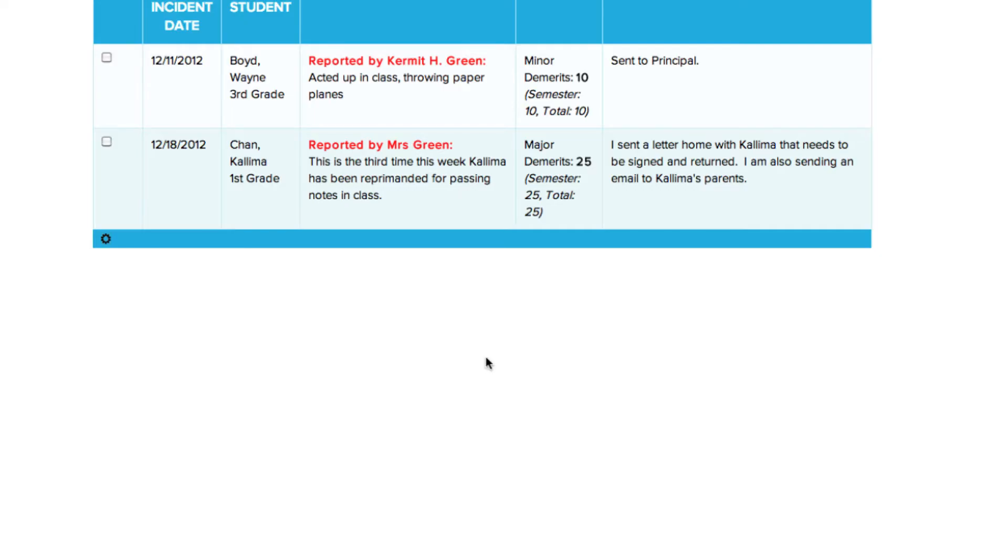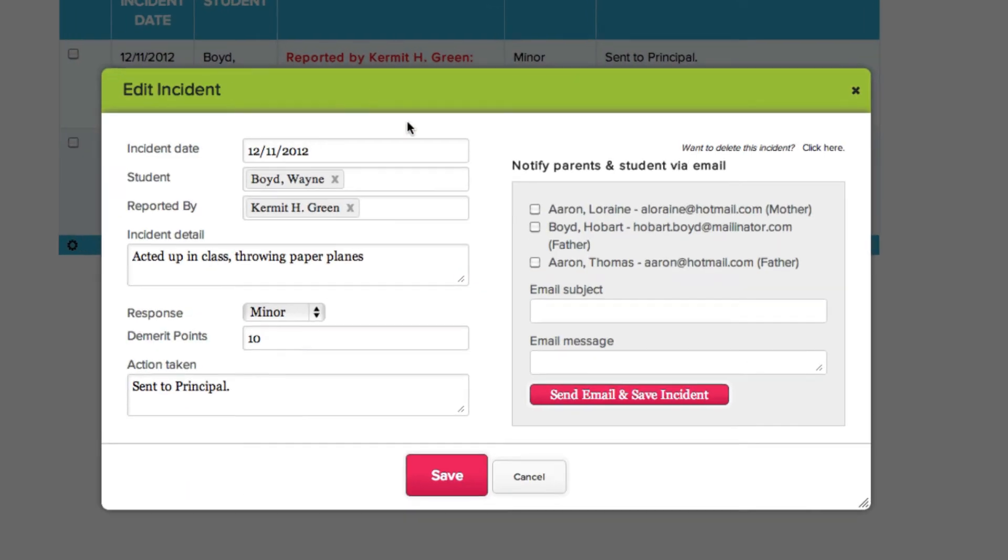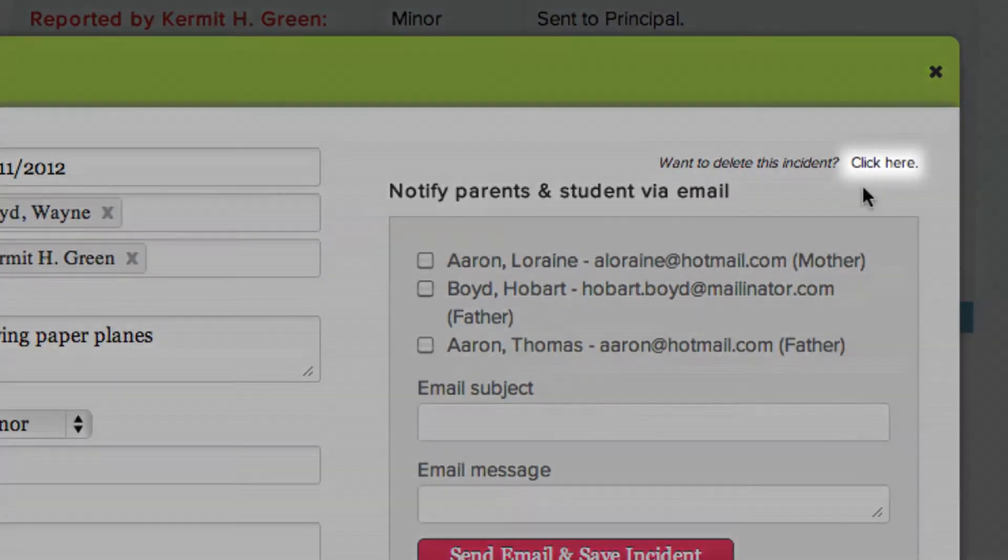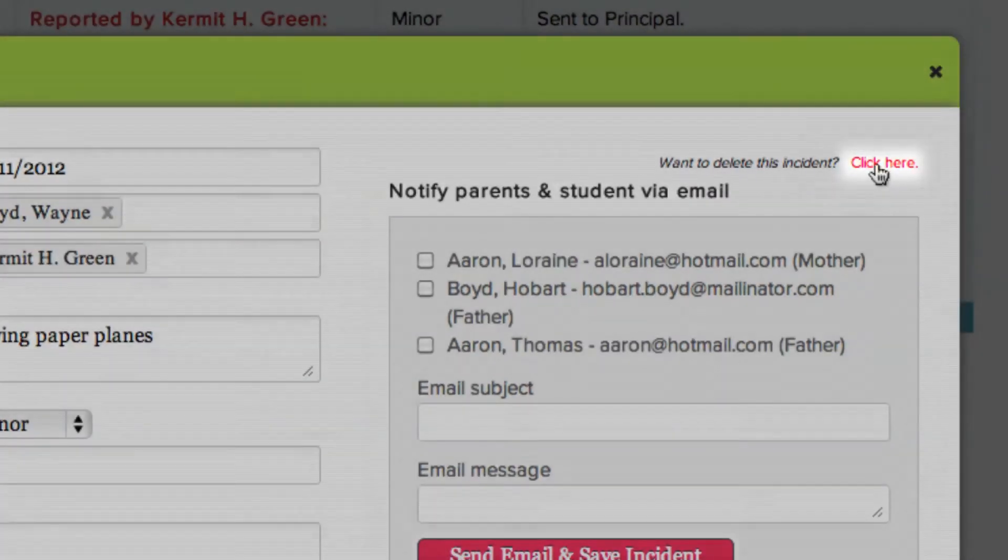You can also delete an incident using the Edit Incident form. Just click the incident you want to delete, and then click here to delete the incident.